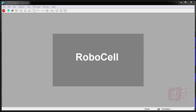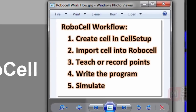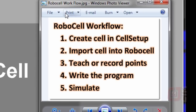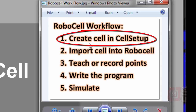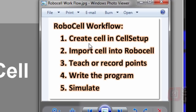In this RoboCell activity, we're going to do a simple pick-and-place routine, and the methodology we're going to follow looks like this. Here's the workflow: first, create a cell in Cell Setup; then import that cell into RoboCell; then teach or record points; then write the program; and then simulate it. This is basically the workflow every time we use RoboCell.